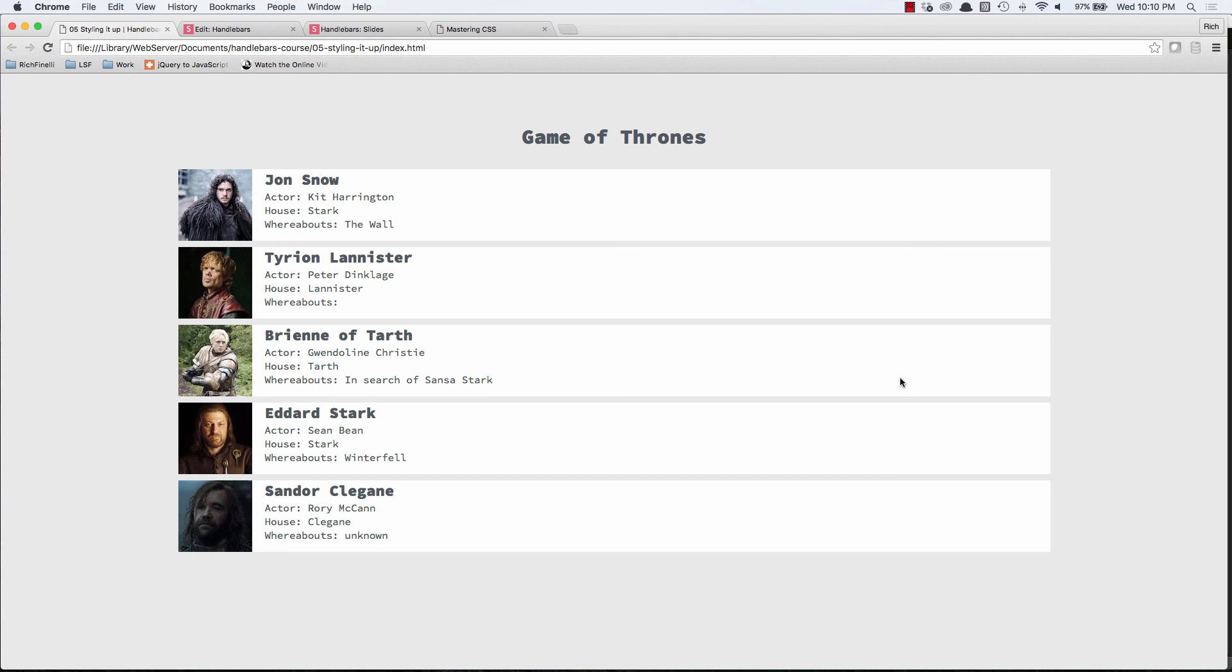Now everything looks a little bit better than it did before. I'm not going to say it looks good though. But anyway, that is just a little bit of styling it up using some CSS. In the next video, we will look at some more actual handlebar stuff and we'll look at the if-else statement.